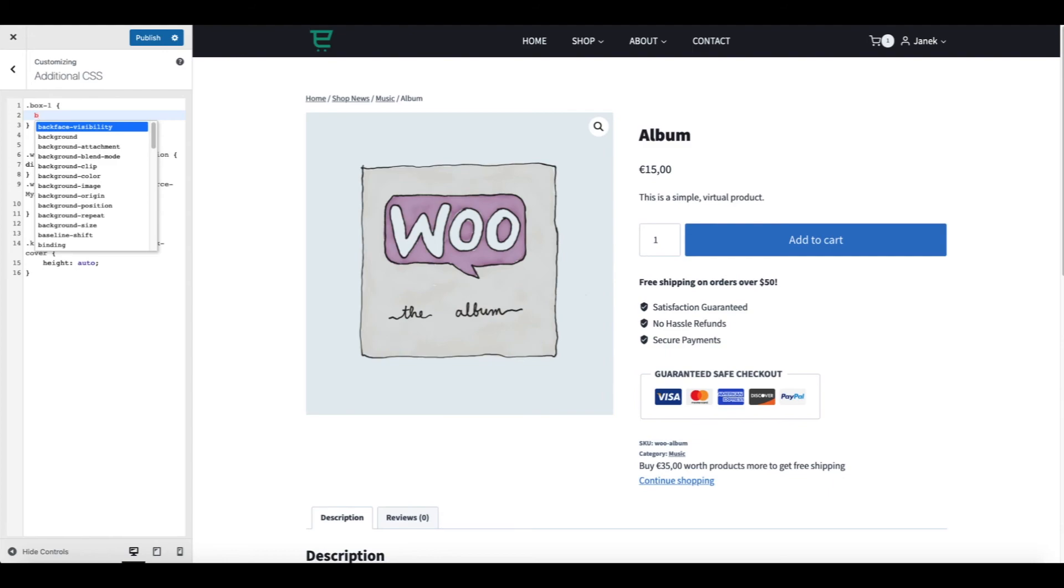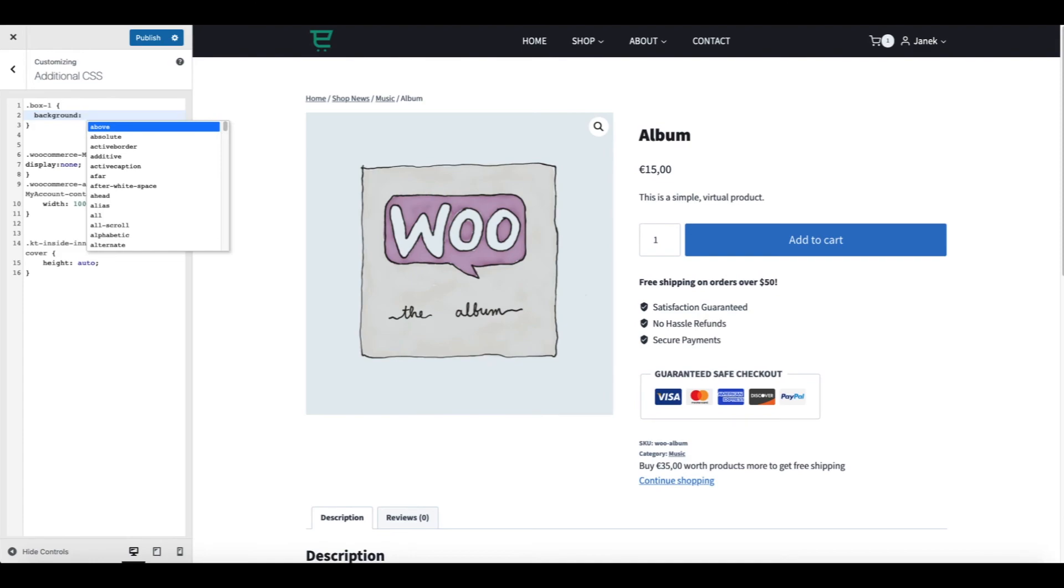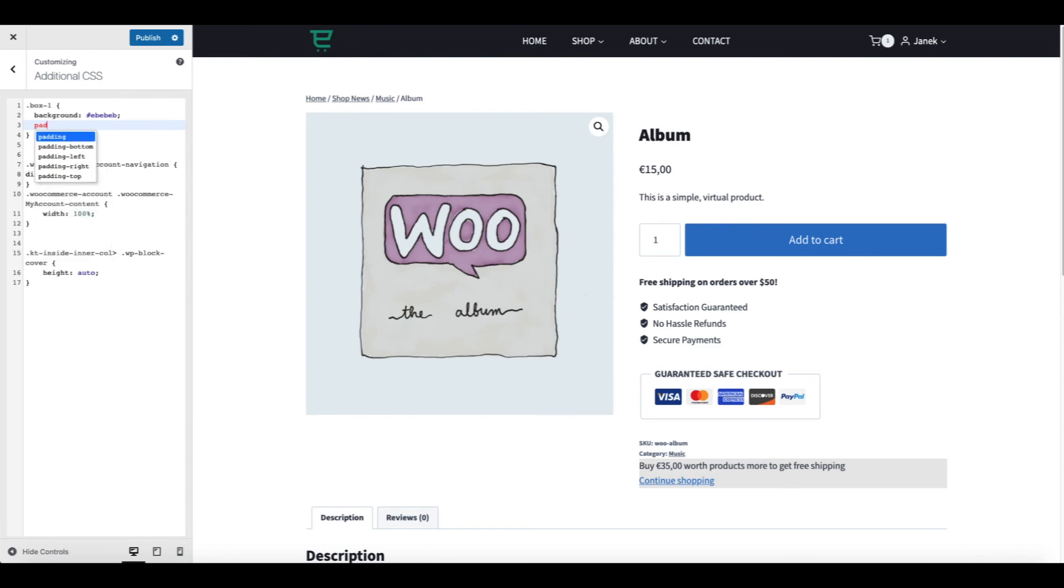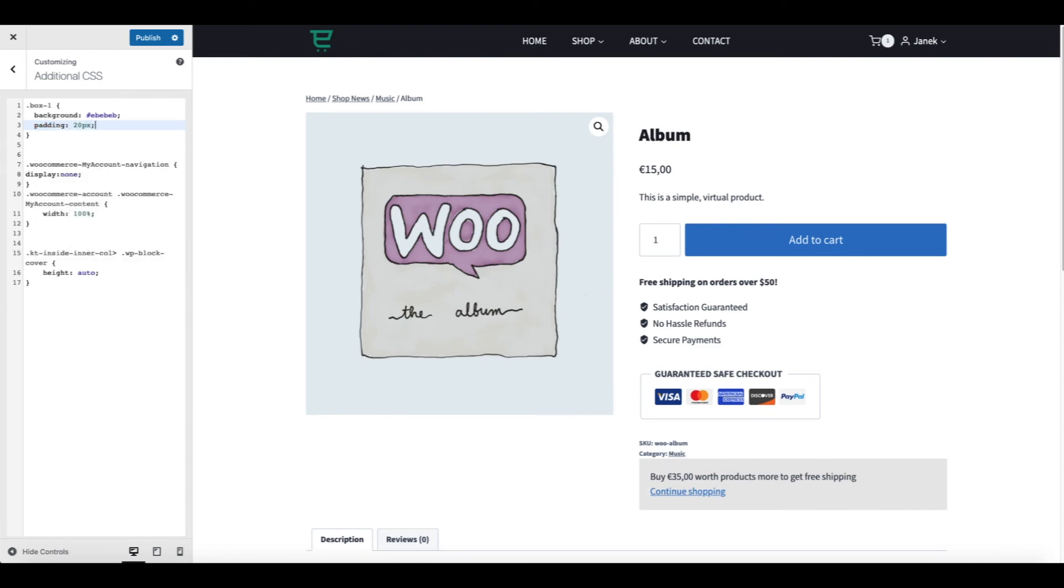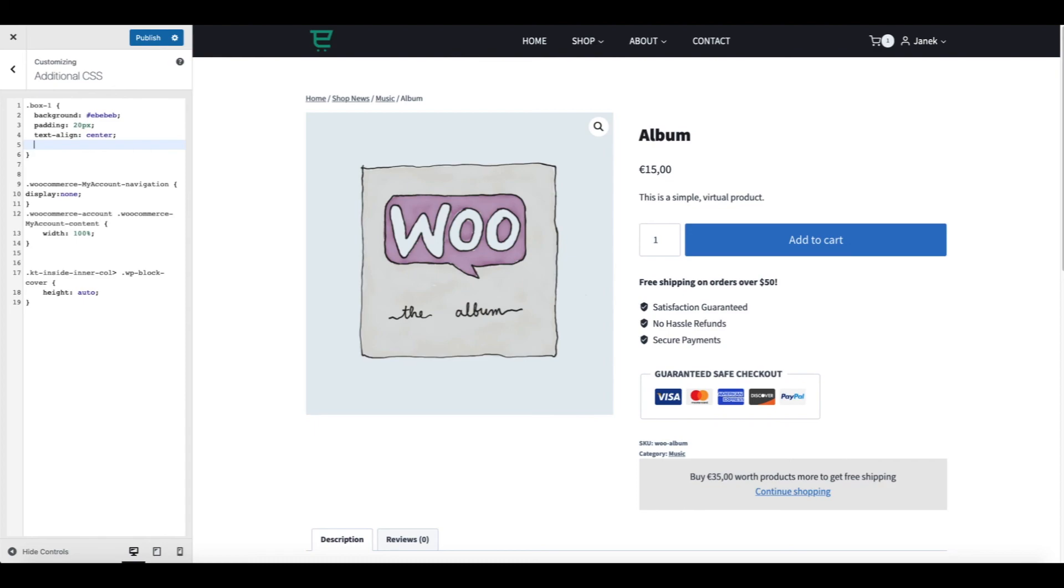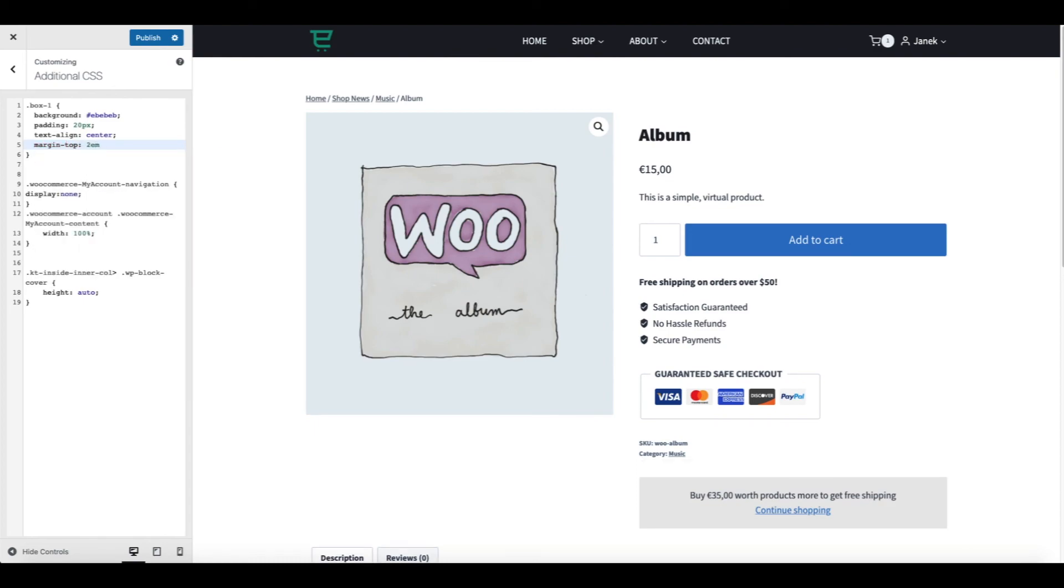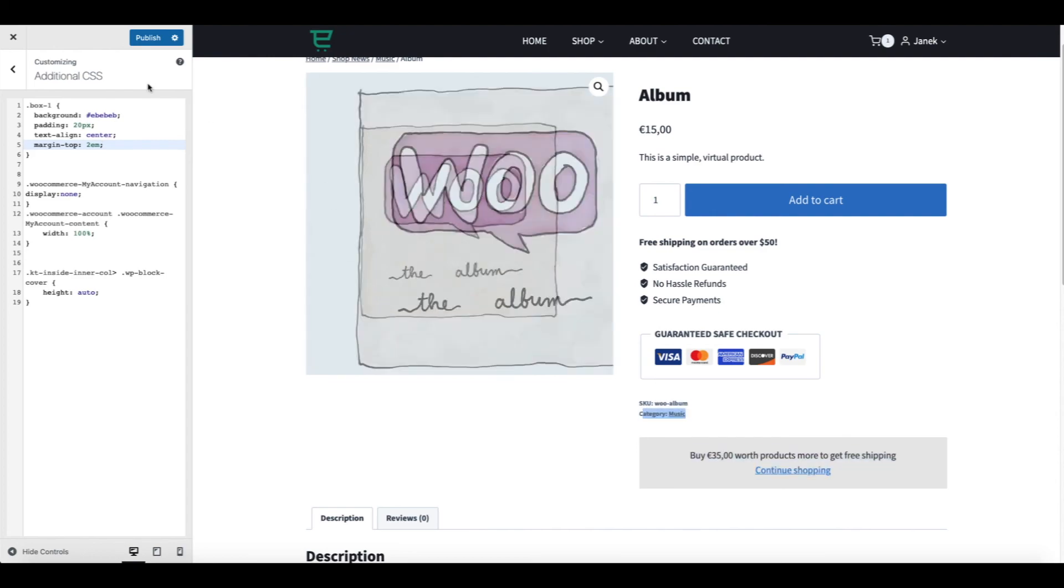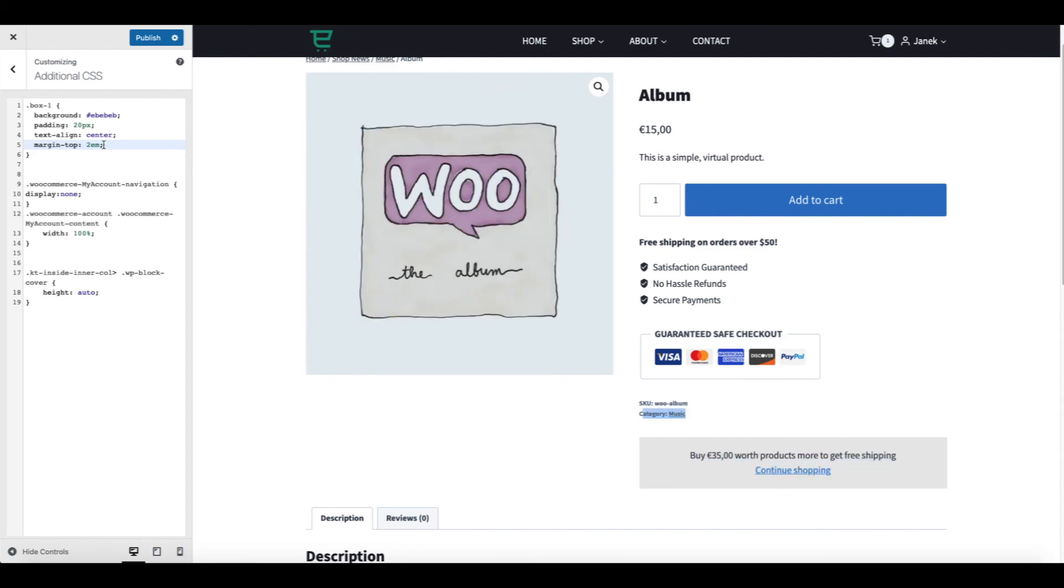And now I'm going to style it. So basically, you need to know a bit of CSS to accomplish that. Background. Padding. Text align. A bit of margin between the box and the meta information up here. And that's all. There it is.